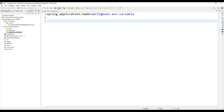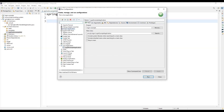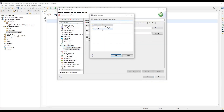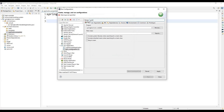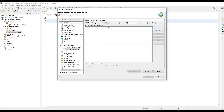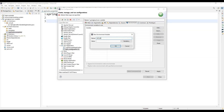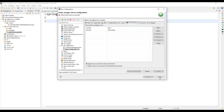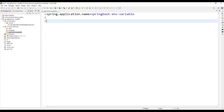Another option is to go to the Run Configurations in your IDE. Here we need to add our application, then under the Spring Boot environment variable section we can set the name — for example, 'springboot-env-variable'. Here we can add the environment variable name as 'API_KEY' and a value like 'test_value', then save and apply.